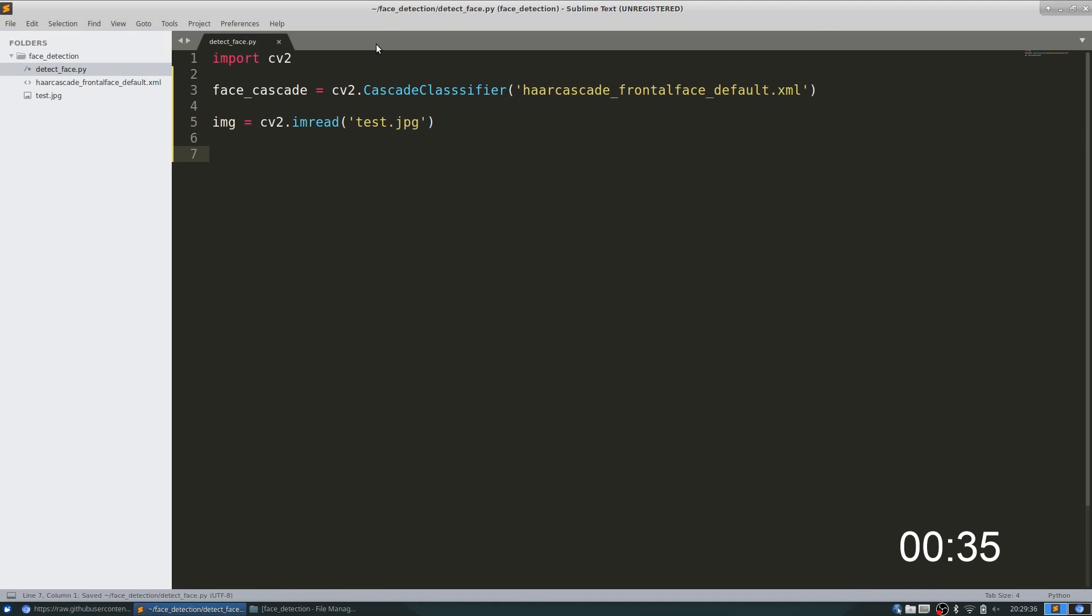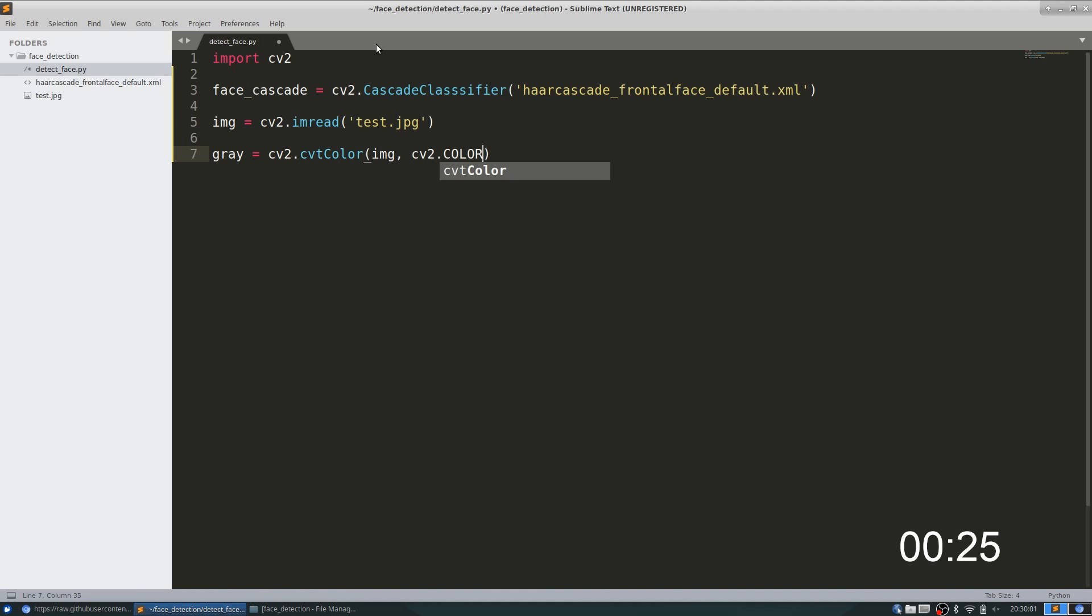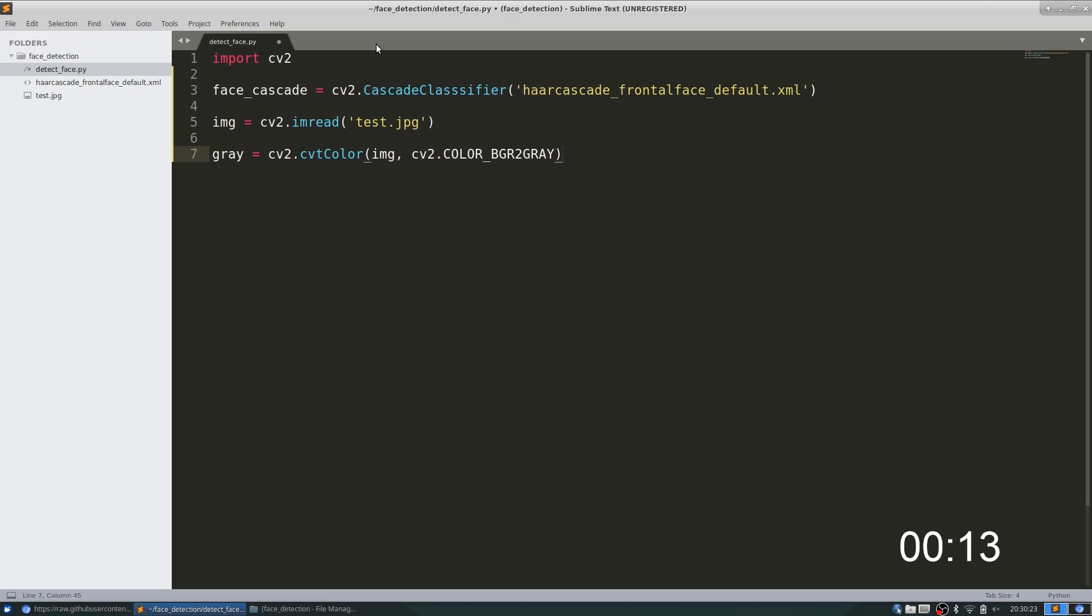The one thing you have to remember is that this method works only on grayscale images, so we need to convert our RGB image to grayscale. An interesting thing to note is that cv2 processes images in BGR—that is blue, green, and red—instead of the usual RGB. It's nothing different, just the order of the colors is different, that's all.